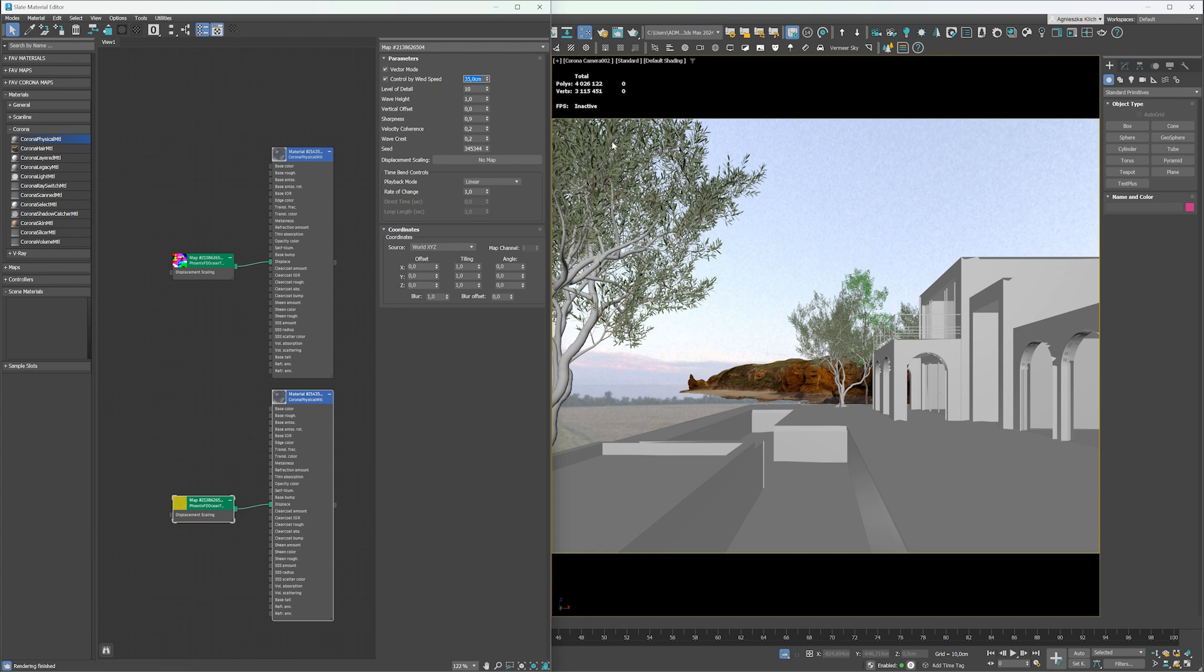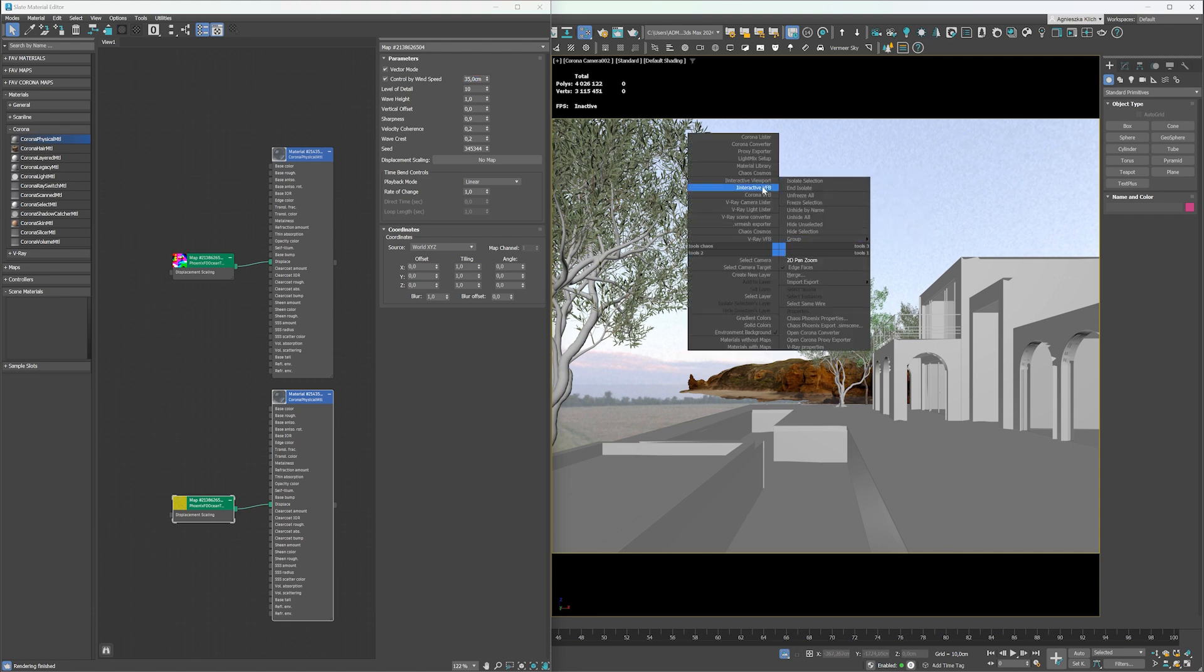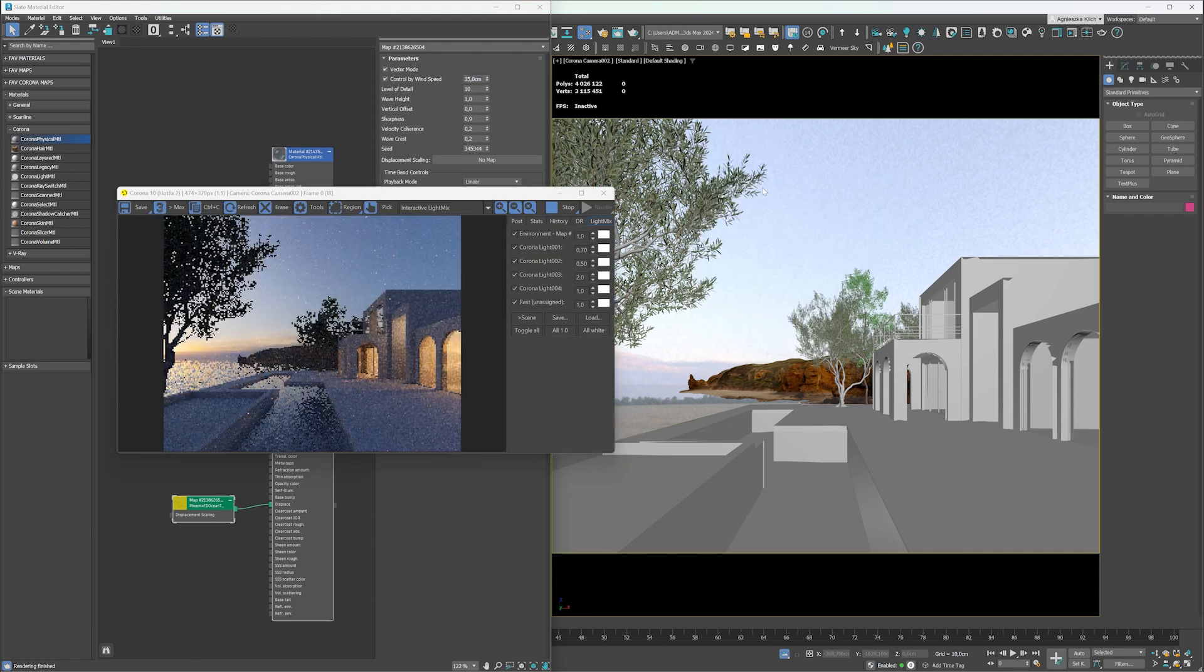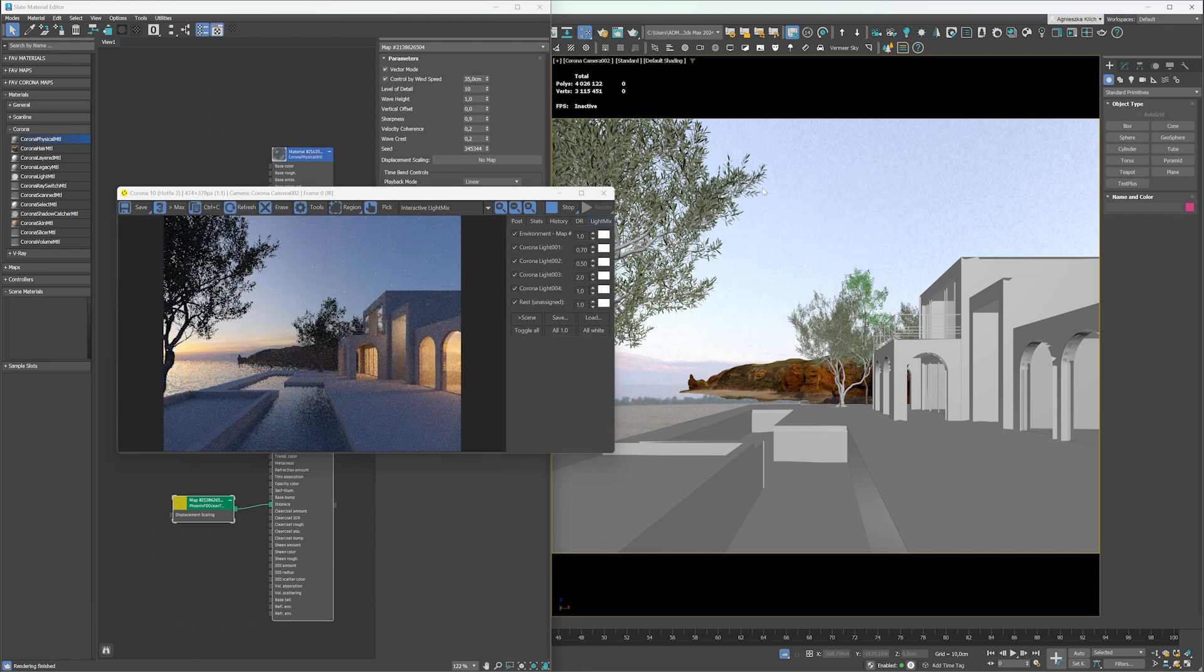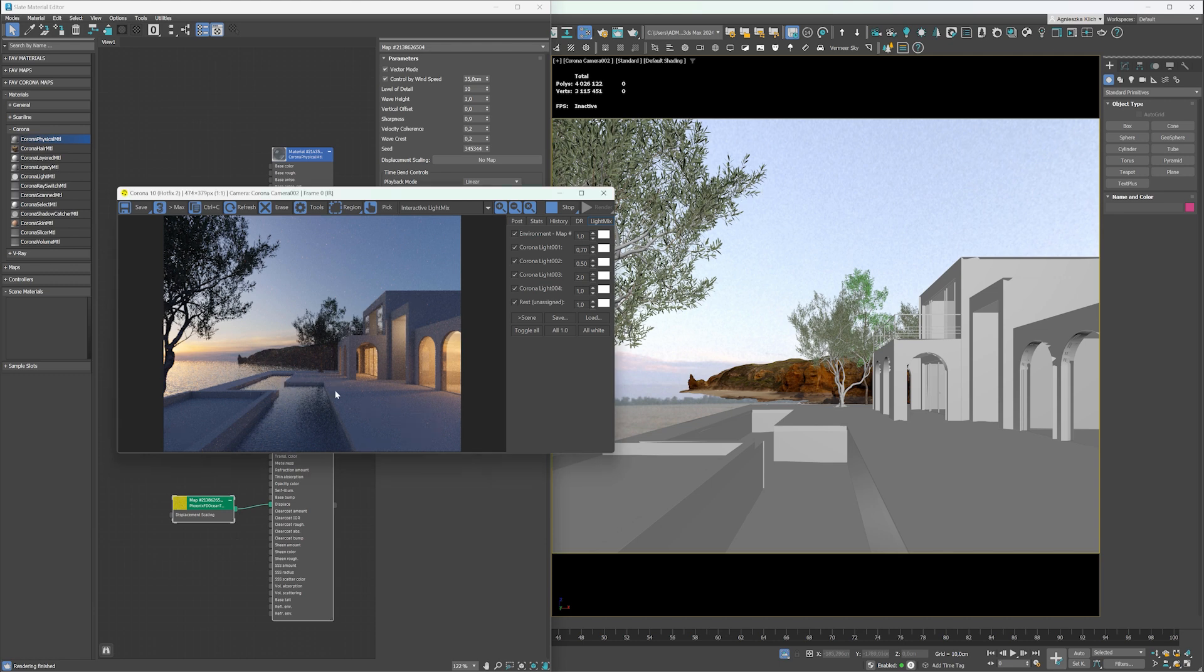We can lower the controlled by wind speed value. With this option, the wave height and speed are automatically calculated according to the wind speed, so we can easily control the effect with one parameter. Let's see how it looks on render. Great! I like it. It adds a bit of movement to the image, but not too much.